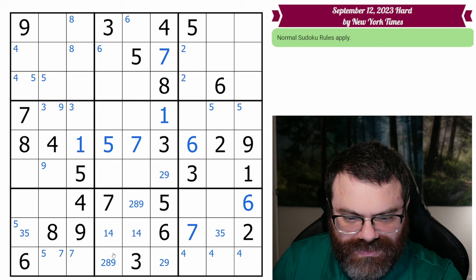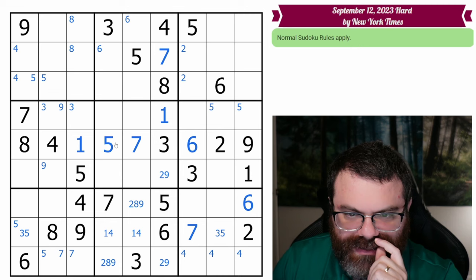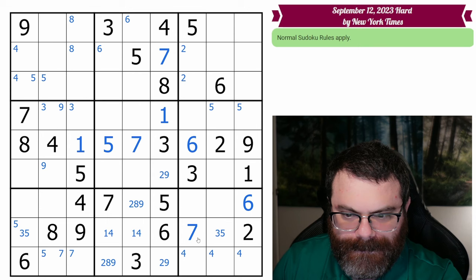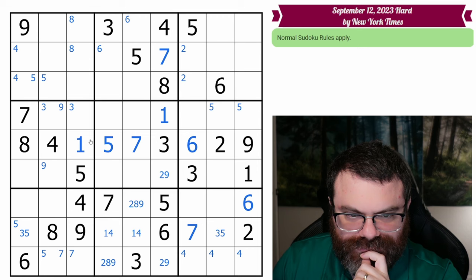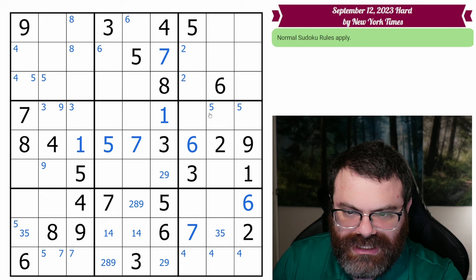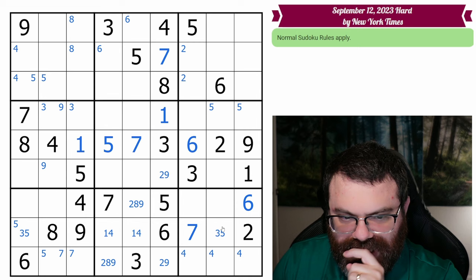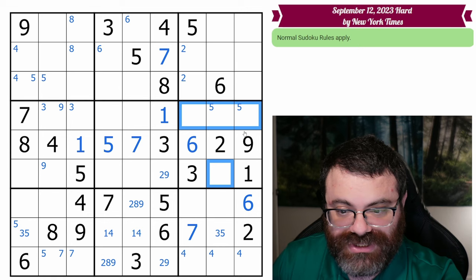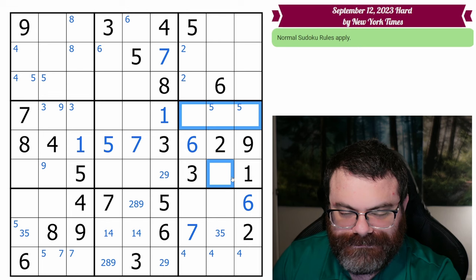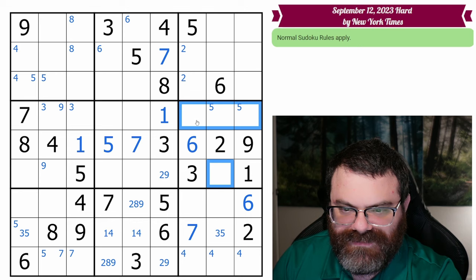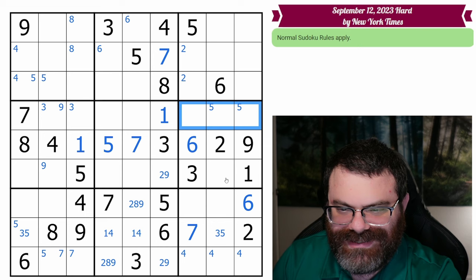I just got a bunch of digits, so I need to rescan. This box needs a four, five, seven, and eight. This seven looking in places the seven — I missed that. So we have four, five, and eight left up here as a triple, which is going to help the rest of this row.